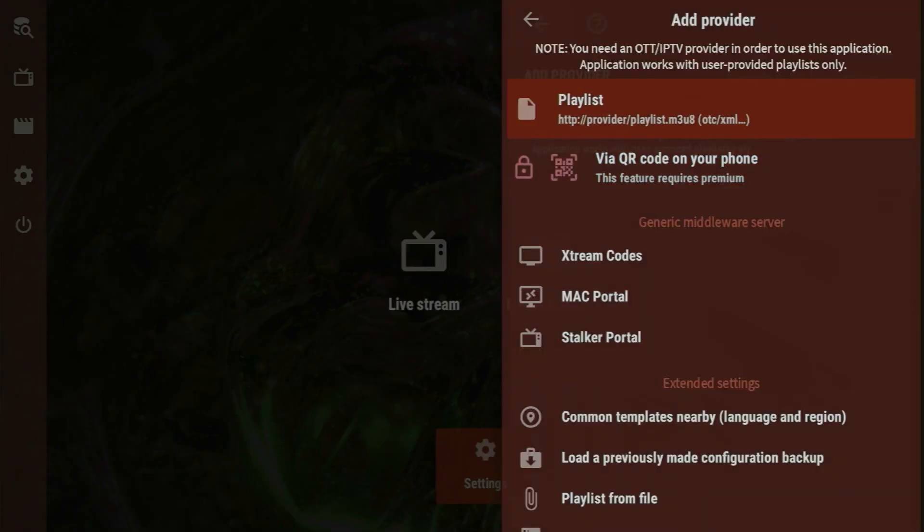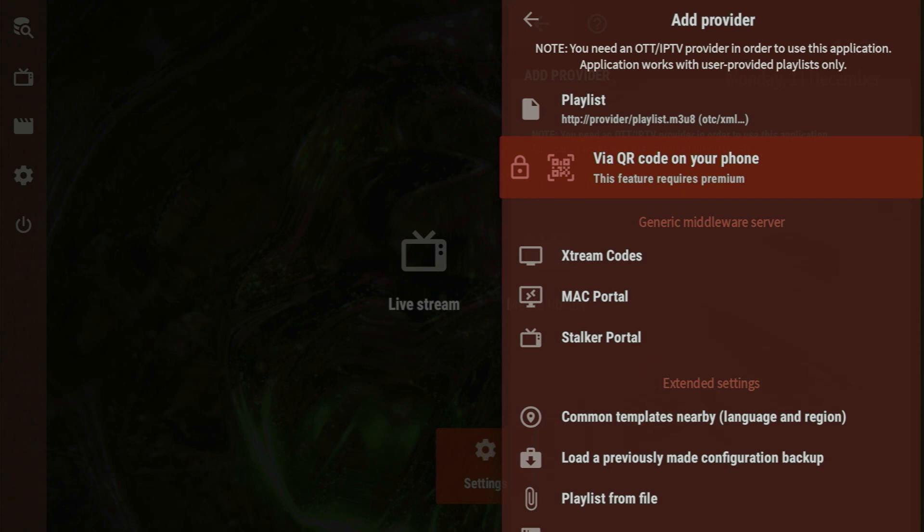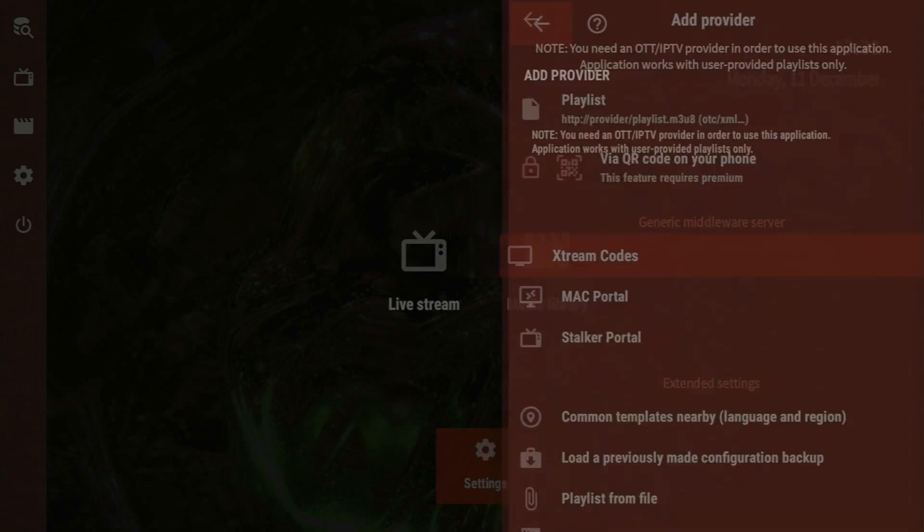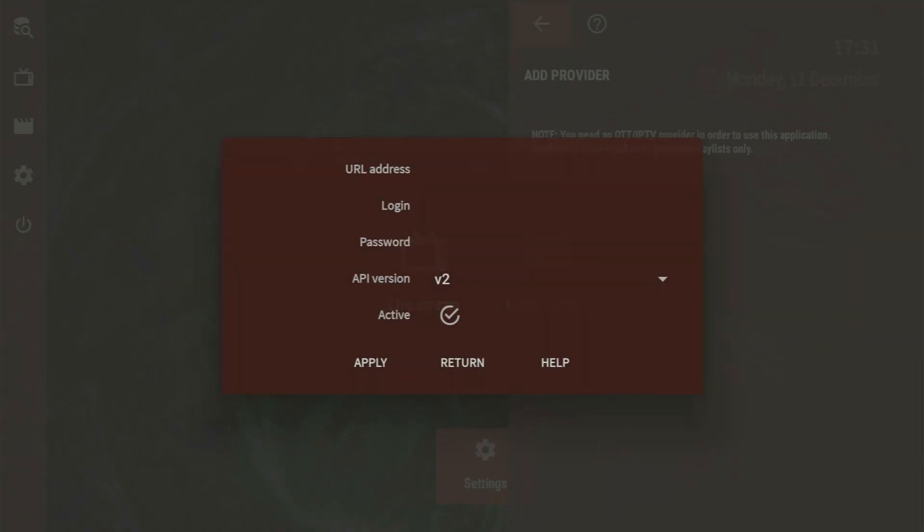If you have a premium paid version of the app, you can scan the QR code on your phone, but this app version is not premium. It's a free version, so this option is not available. You can also use the extreme code. This way you would enter your URL address, login, password, set it to active, and press apply.